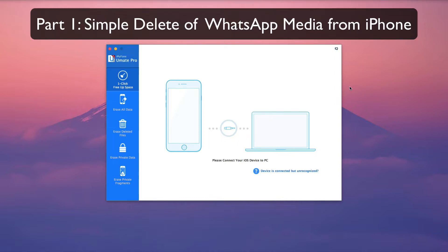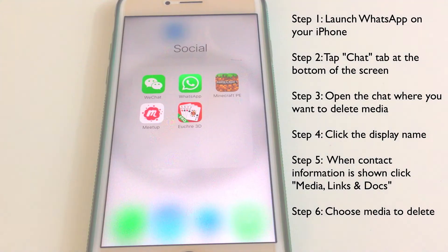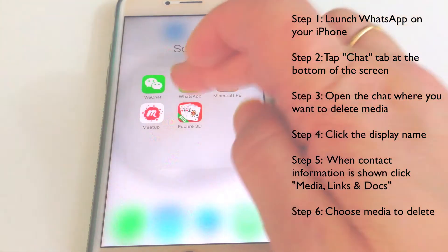Way number one: simple delete for WhatsApp media from iPhone. First, launch WhatsApp on your iPhone.